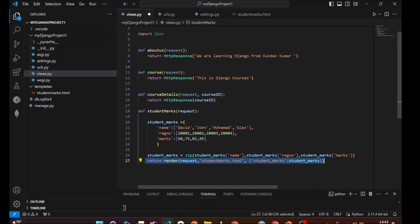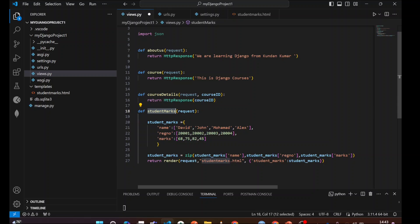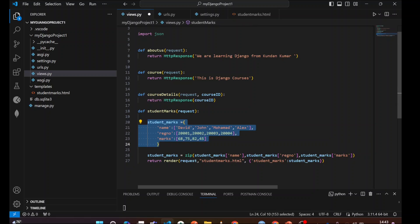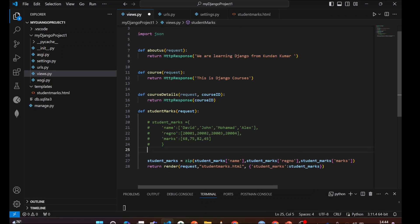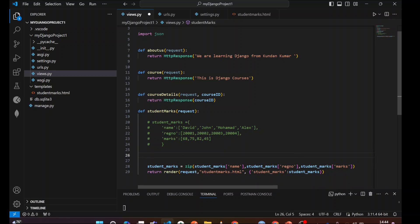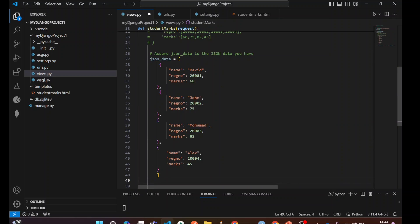To learn how to pass JSON data to the HTML template file, allow me to comment this because I am going to use the same views, student marks view. I am going to convert this student mark into the JSON format and I will pass that same data as JSON data to the template. I have commented it. I am going to convert the same data into the JSON data structures.